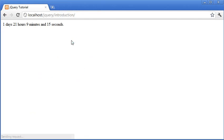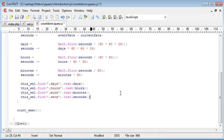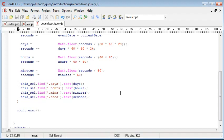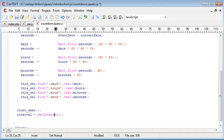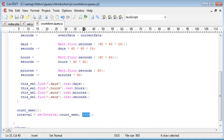However, the only problem now is I have to keep refreshing in order to keep this value changing. So we want to go ahead and apply an interval. So just underneath here, I'm going to say interval equals set interval. And in here, I'm going to give the name of the function, which is count execute. And I'm not going to put the brackets because that won't work. And we want to execute this every 1,000 milliseconds.